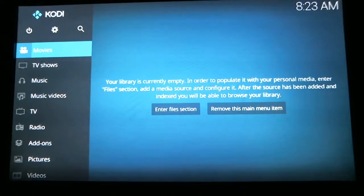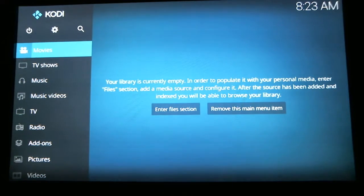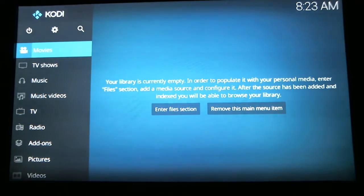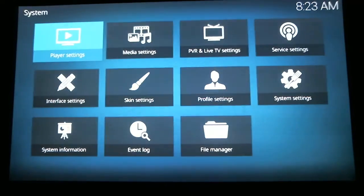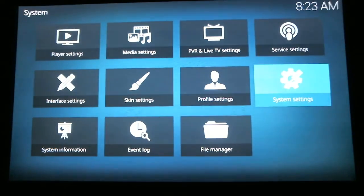In the first video, I showed you how to go to your external storage to look for the zip files. If you went to your external storage and you did not have the zip files, this is going to show you how to add the ARIES wizard. First thing we need to do is scroll up and over to the Settings wheel and hit Select.